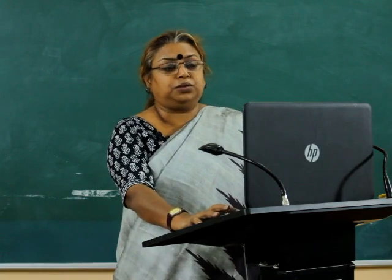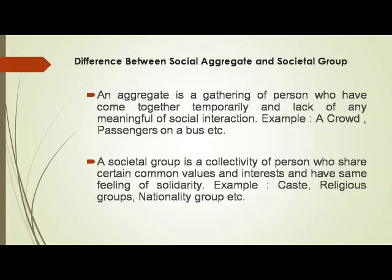We may use the term group to mean such groups as age group, sex group, family group, religious group, and so on. Now we should discuss the difference between a social aggregate and a societal group. An aggregate is a gathering of persons who have come together temporarily and lack any meaningful social interaction.